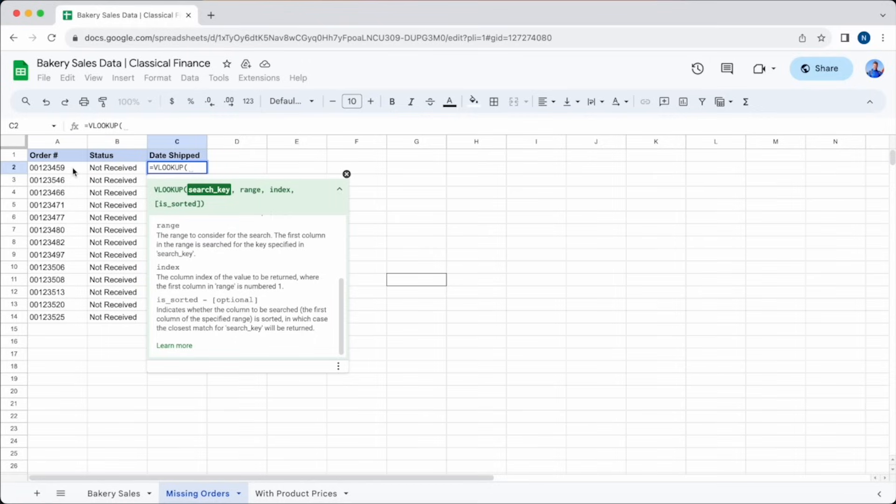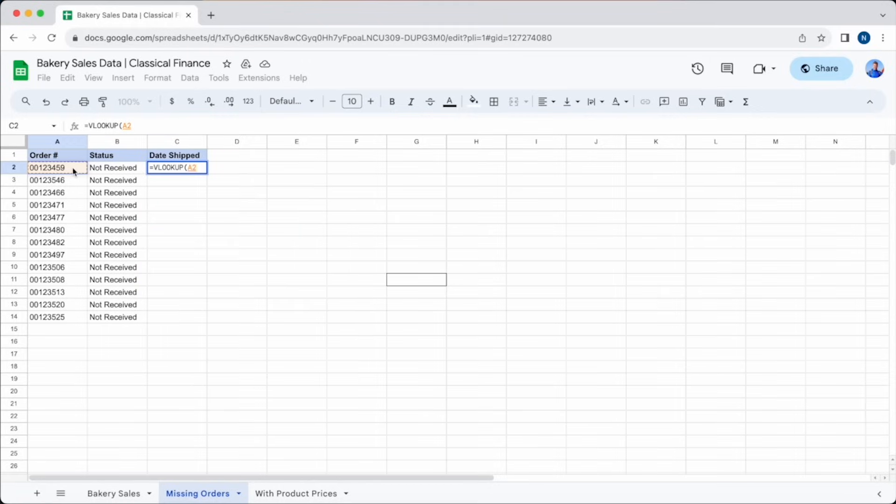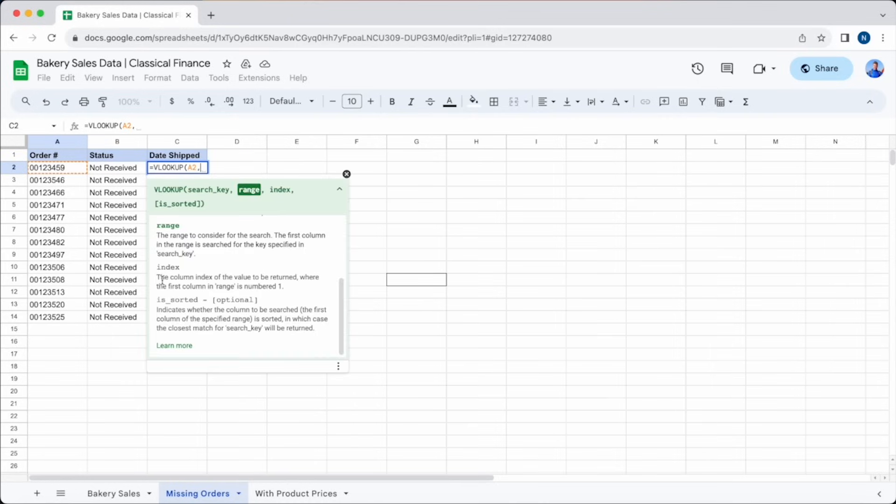The search key in this instance is the order number. That's the value that we need to look up. We need the information that's attributed to this order number. That information is in cell A2 on this sheet, so we can type in A2, or just click on the cell we want to use.